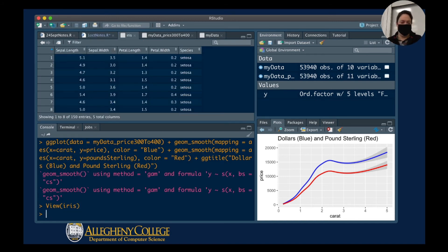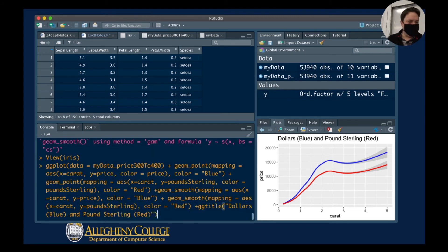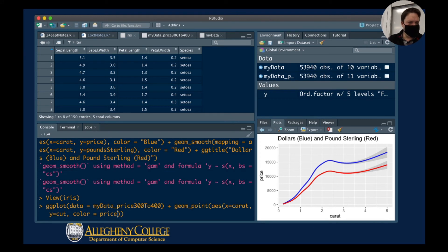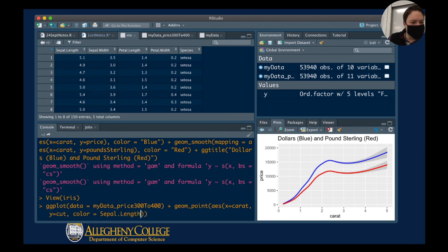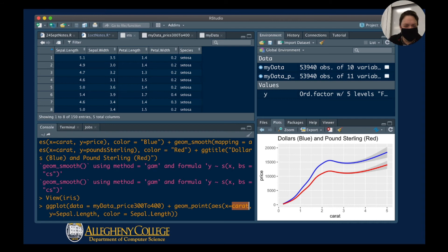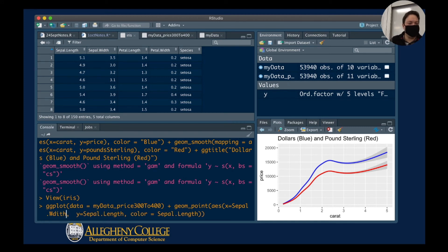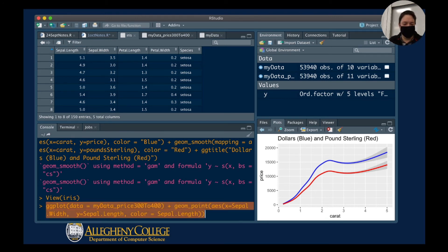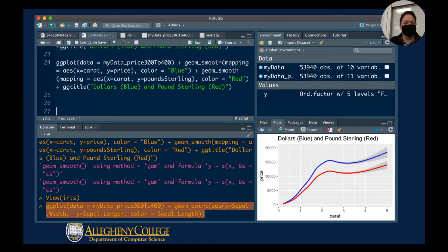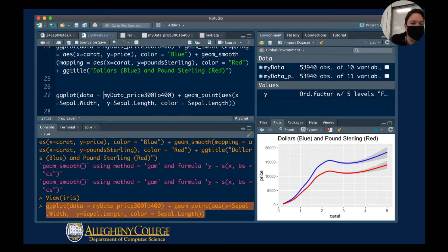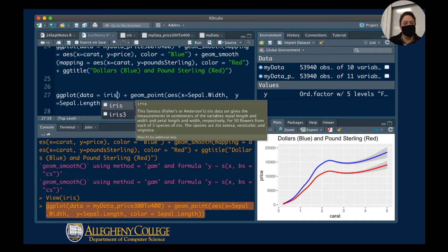I just type in view(iris) and it comes up. If I wanted to work with this, I can bring back one of my plotting commands. I change my data to iris, and there we go — I'm able to do back-of-the-envelope calculations on these built-in datasets.